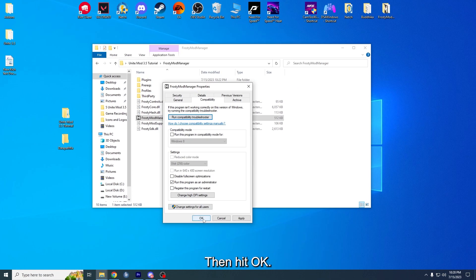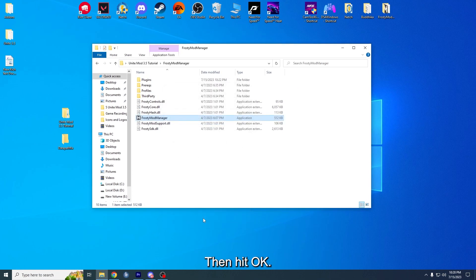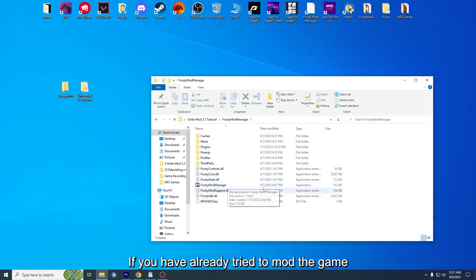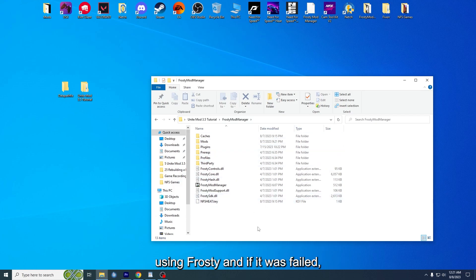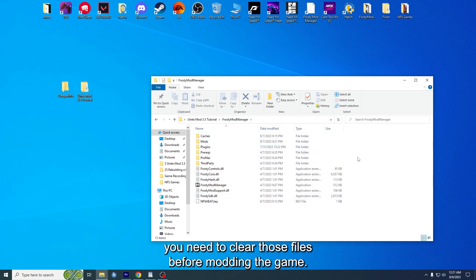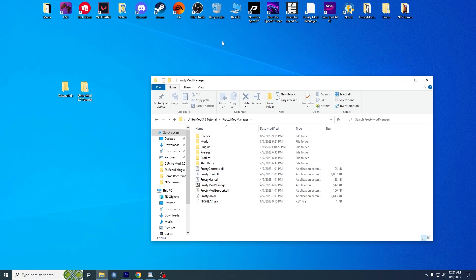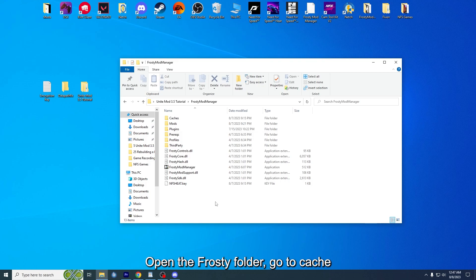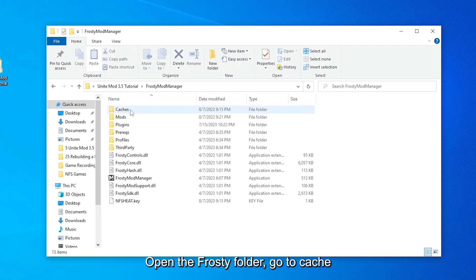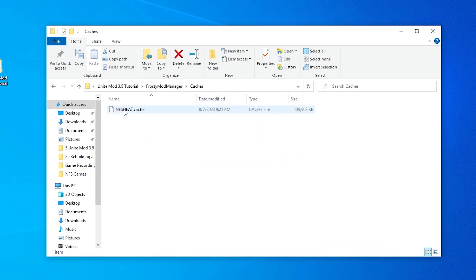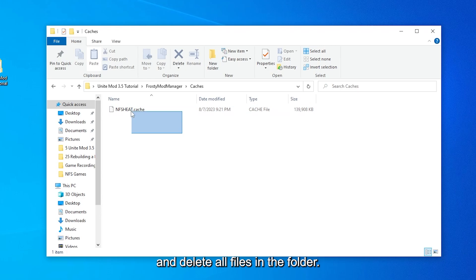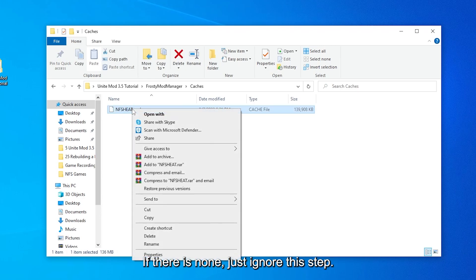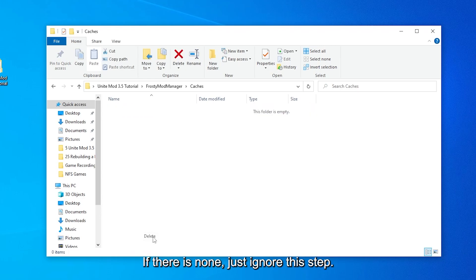If you have already tried to mod the game using Frosty and if it failed, you need to clear those files before modding again. Simply follow my steps. Open the Frosty folder, go to Cache, and delete all files in the folder. If there are none, just ignore this step.